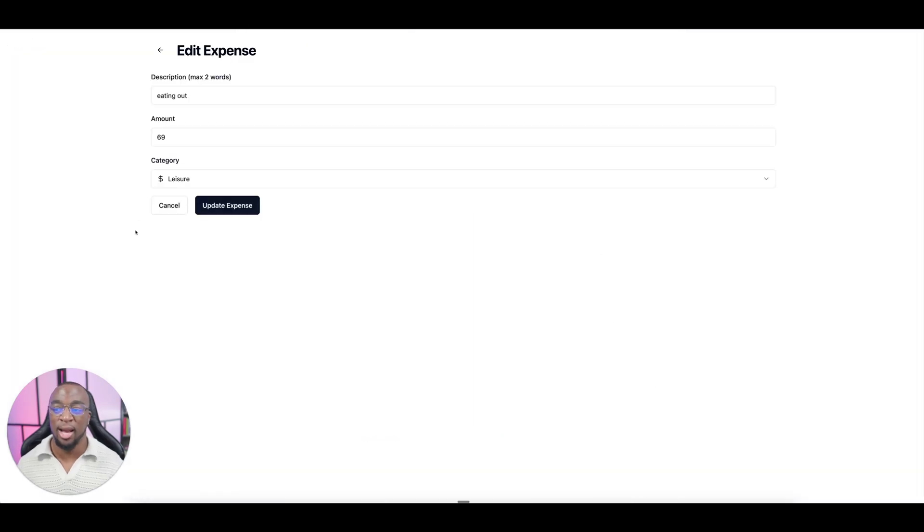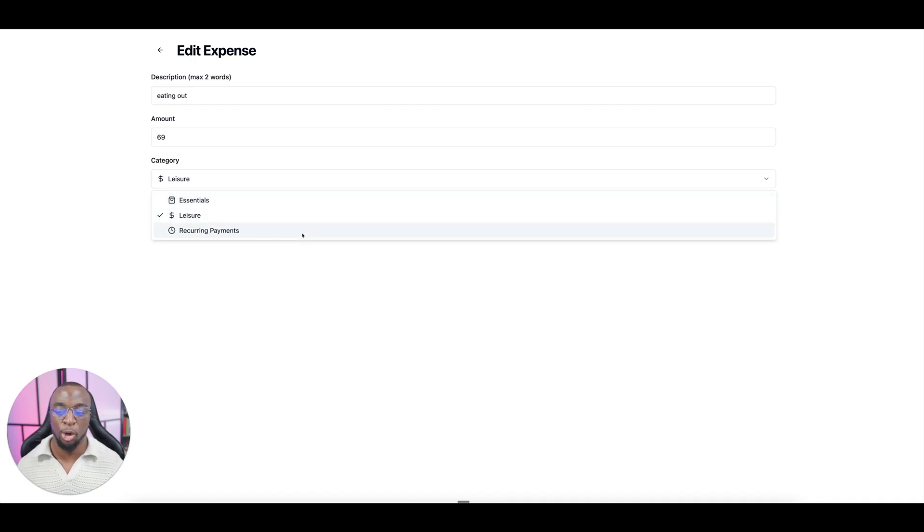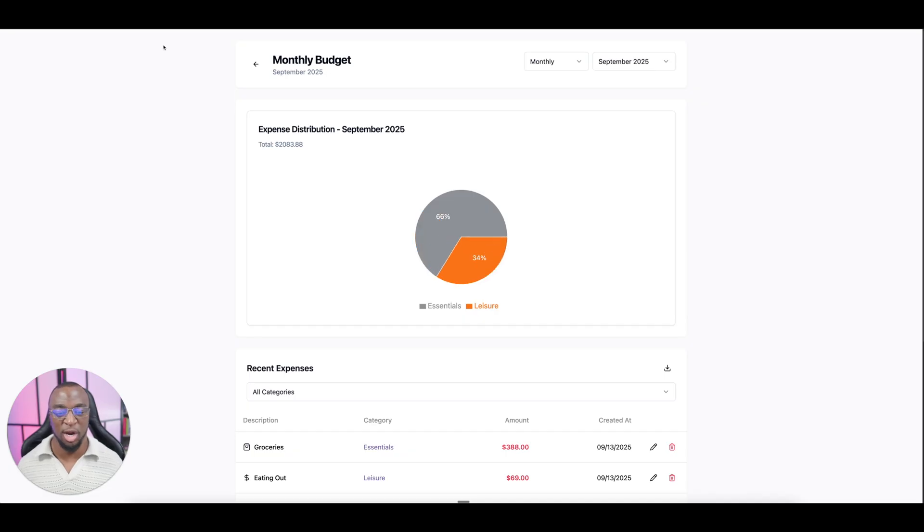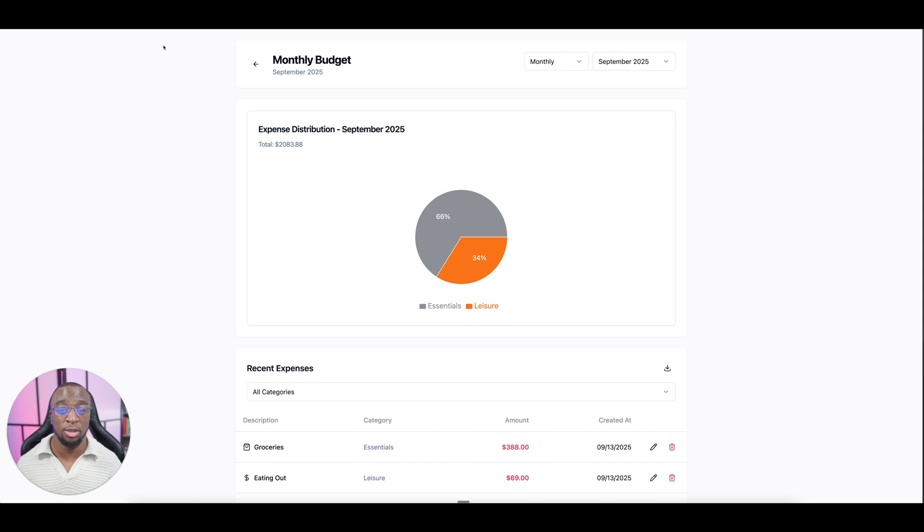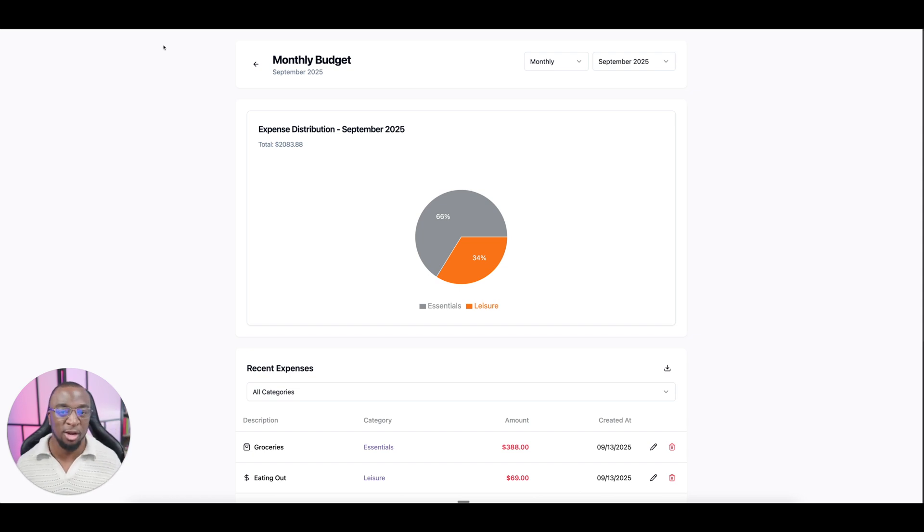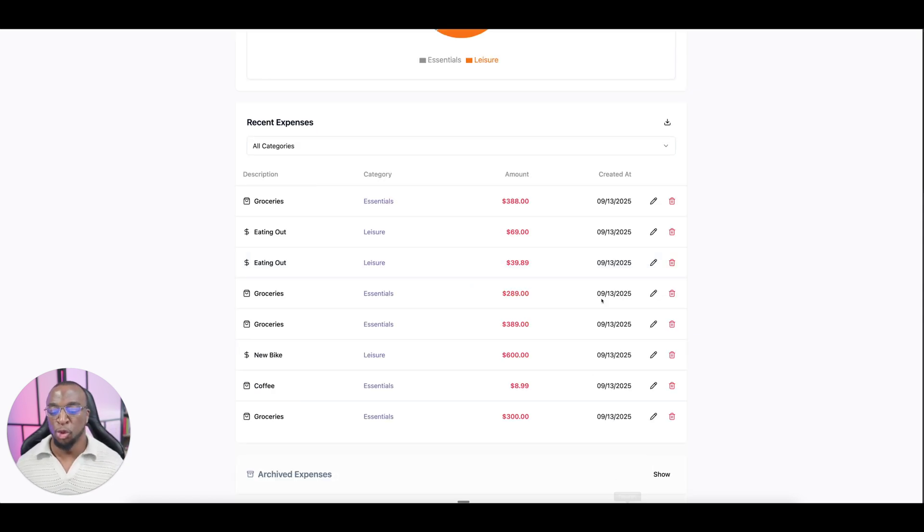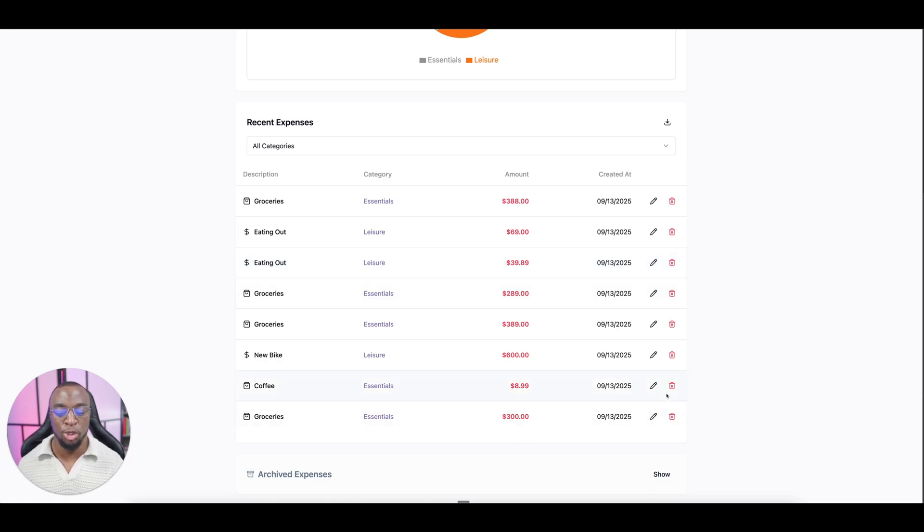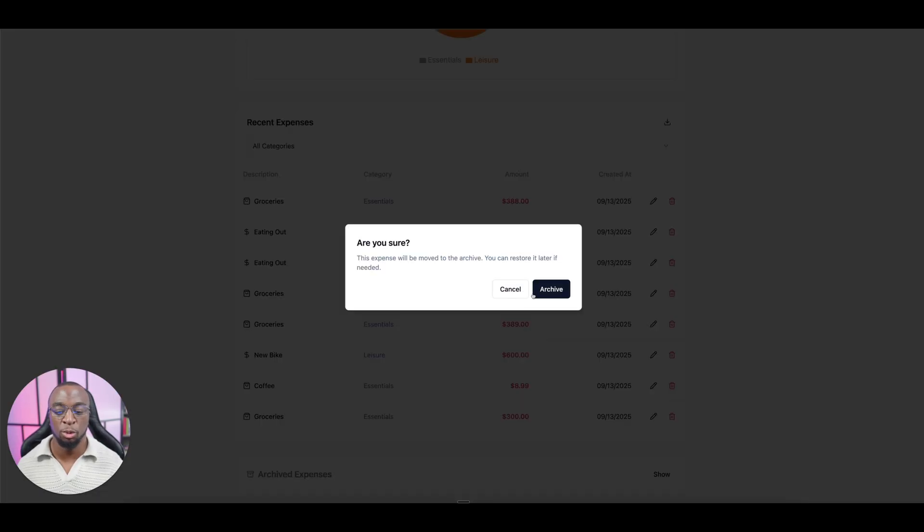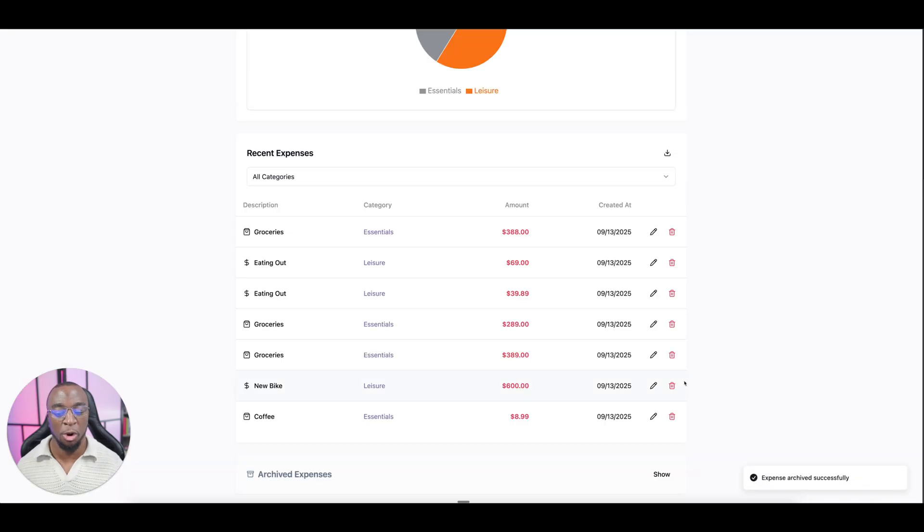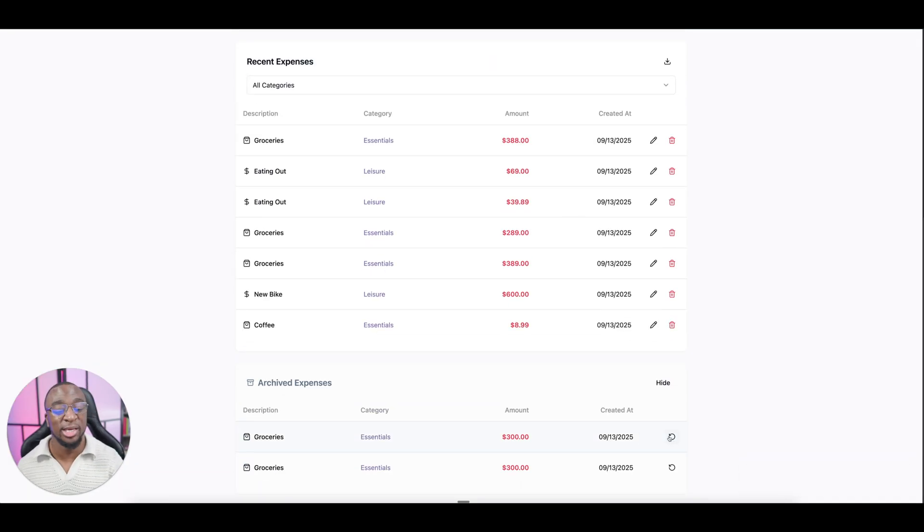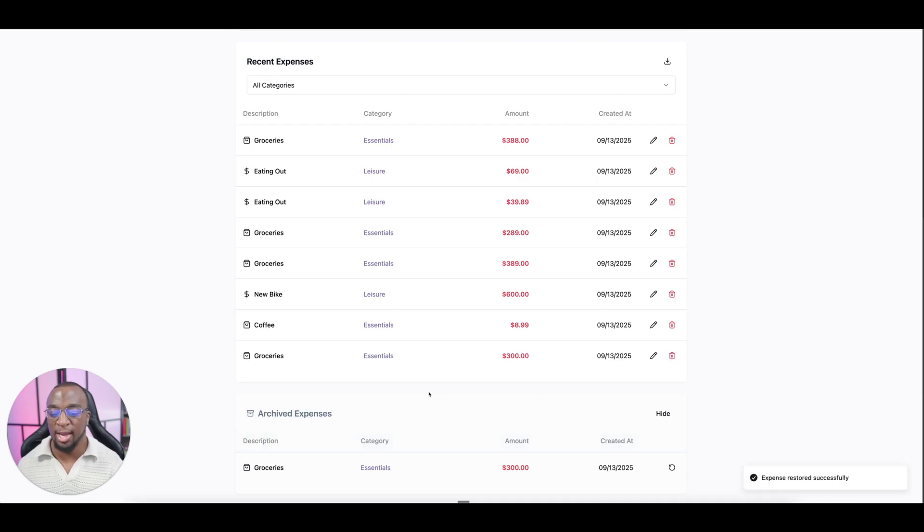You can go in and adjust the amount. You can adjust the category. And the three categories that we're working with is recurring payments, leisure, and then essentials. We just wanted to make this app as simple as possible. Obviously, there's so many more ways you can categorize it. But for people who are just getting started, having all these different categories was just not going to be helpful. If you need to delete an expense because maybe you accidentally said something twice, you can go in and do so. And then what it'll do is it'll archive it, but then you can go back and actually see it.